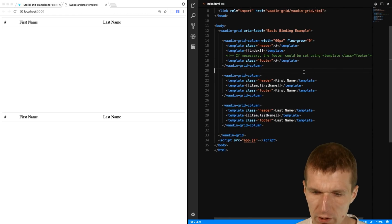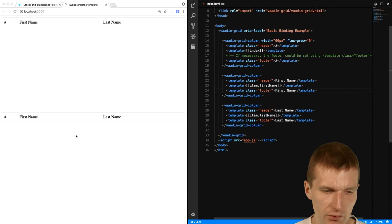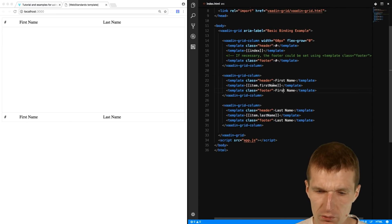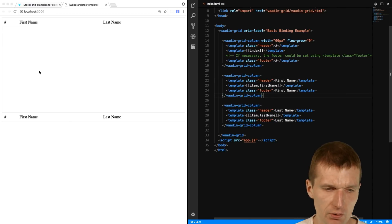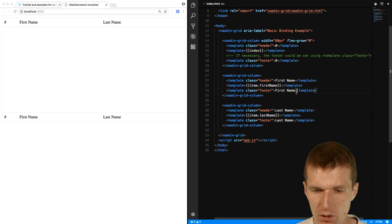So now, let's say I would like to access that. Oh, this is because we have the footer here as well. So we have the header and the footer. Okay, how to access the Vaadin Grid from our code?